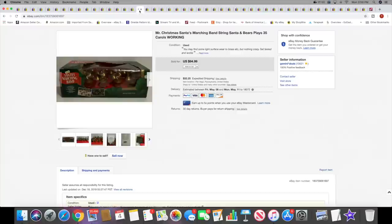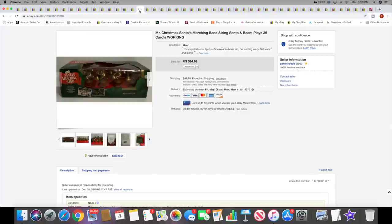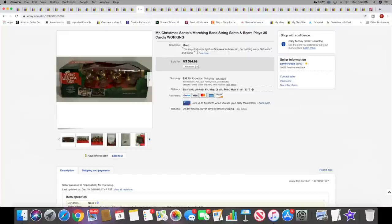Then I sold a Mr. Christmas Santa's Marching Band set. I actually had this listed before Christmas and I expected it to sell then and it didn't, but it did sell now, so that is fine by me. The set sold for $94.99 plus shipping. I tested it out, it worked perfectly. Really cool set.